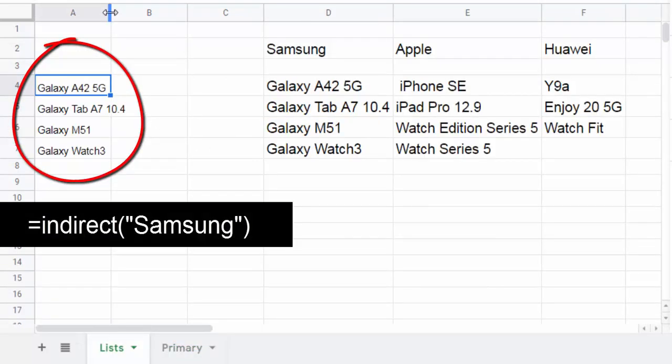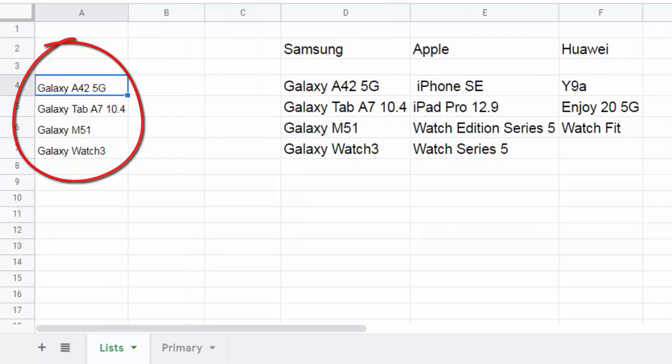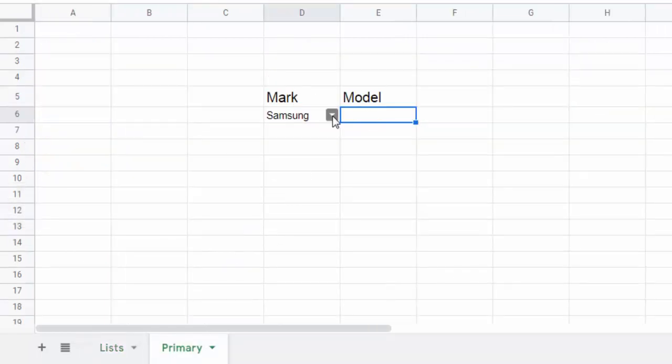Here is the list of models of the brand Samsung displayed. If you choose another brand then the list changes.